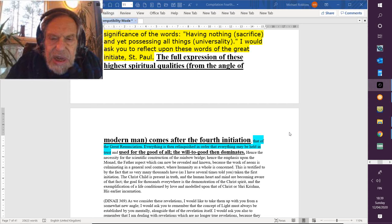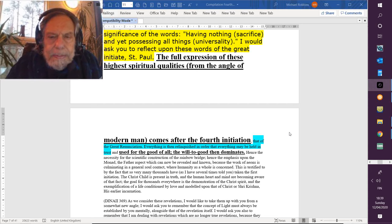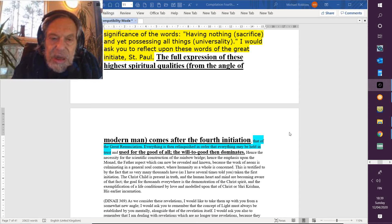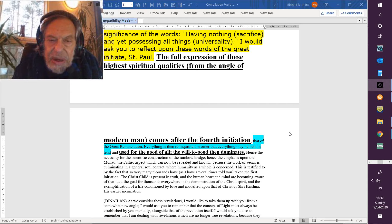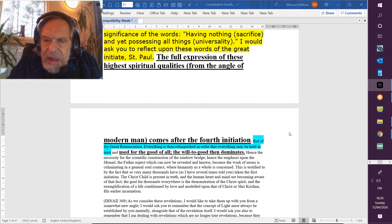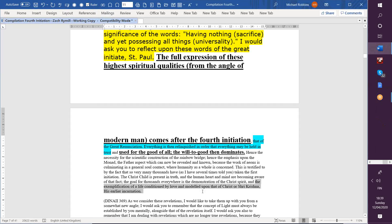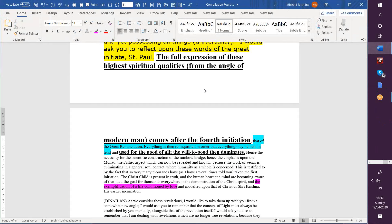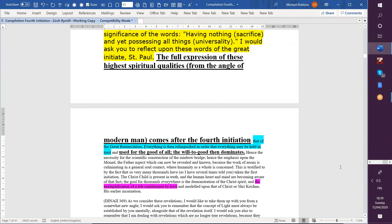The goal for thousands everywhere—I wonder if it's not millions now—is the demonstration of the Christ spirit and the exemplification of a life conditioned by love. The exemplification of a life conditioned by love—love not so conditioned, especially in terms of the relationship of religions to each other and of nations to each other, and modeled upon that of the Christ or Sri Krishna, his earlier incarnation.